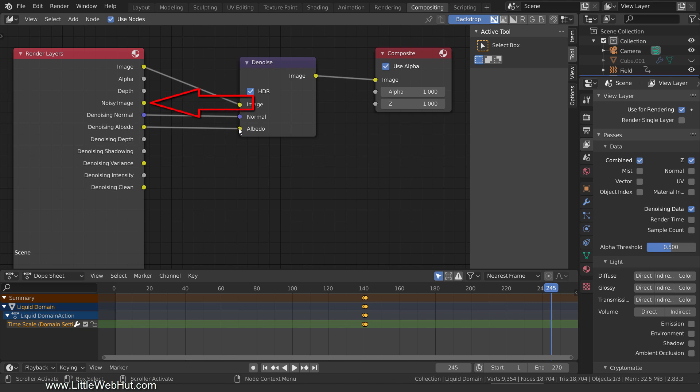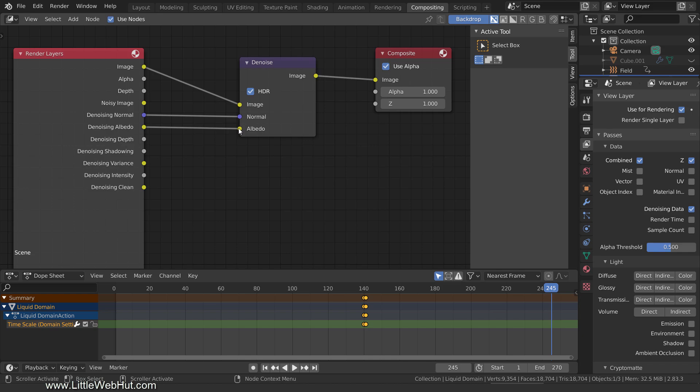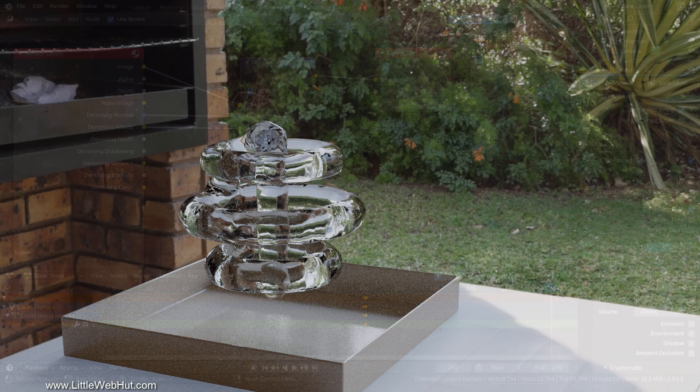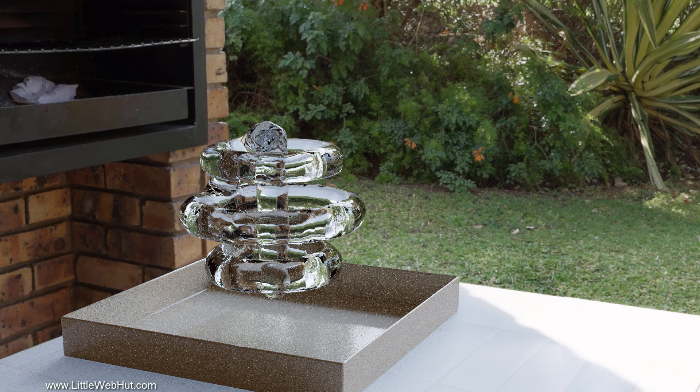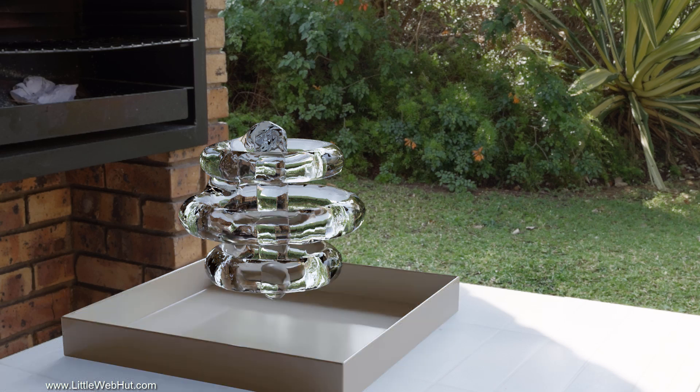You can use the noisy image output in place of the image output, but I've had cases where the noisy image output didn't work as well. So I like using the image output. This is the image rendered with the Cycles render engine using 32 render samples. No Denoising was used.